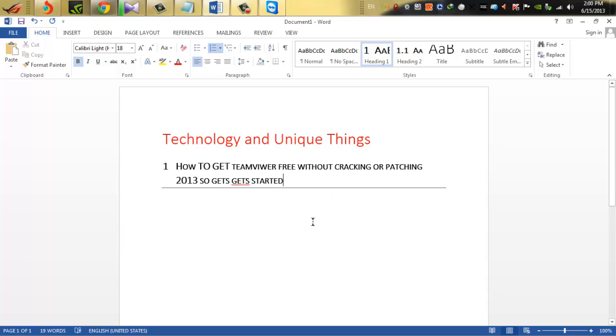We'll also link the TeamViewer official site link in the description if you can't find it from Google or anything. So if you like our tutorial then please hit the like button, of course like, then comment also, subscribe must.